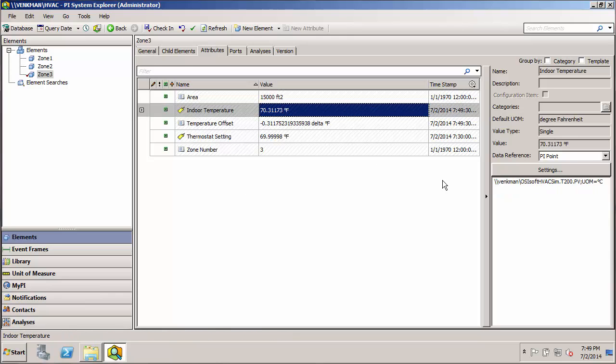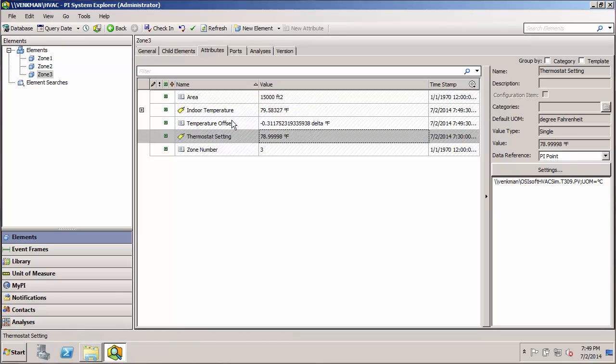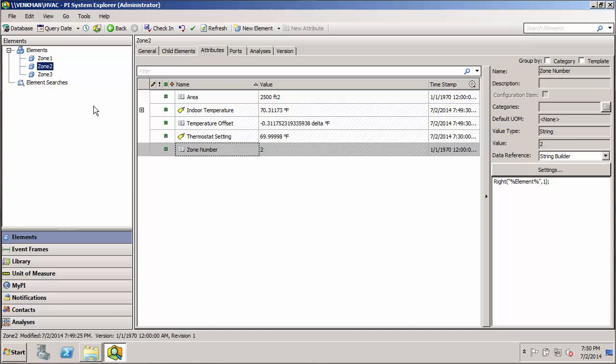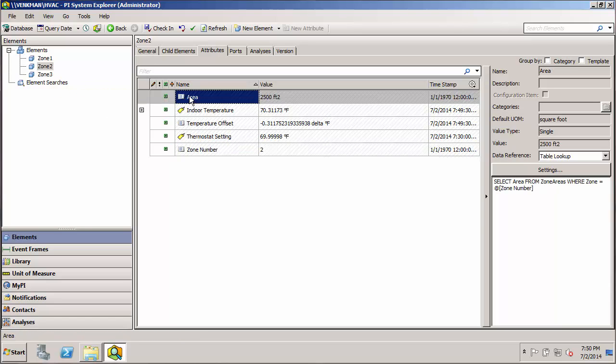And we'll go ahead and update those two tags. Make sure we check that in. And we can see that, again, our zone numbers are updated automatically. And therefore our areas get updated automatically as well.